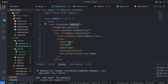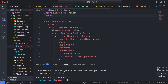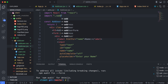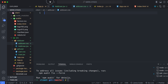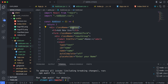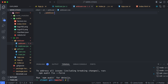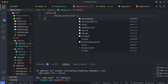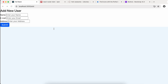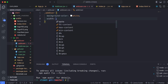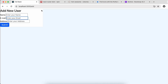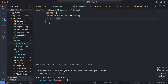Now let's style the Add User form. Import the add-user.css file by typing 'import ./add-user.css'. Go into add-user.css and start styling. For the '.add-user' class, give a background color of white and a width of 25 percent. You can see the width is now 25 percent.